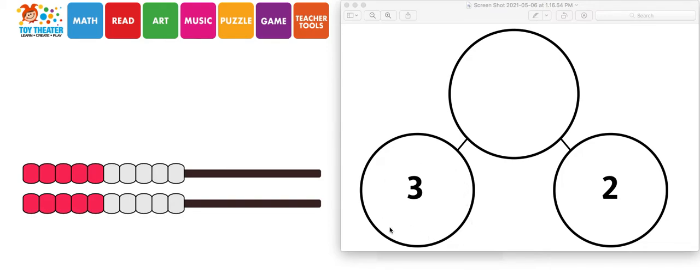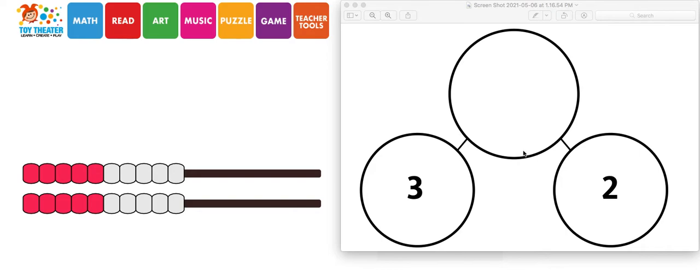So the circles here at the bottom show the different parts. And then the circle here at the top, where both of the parts are connected, symbolizes the whole.